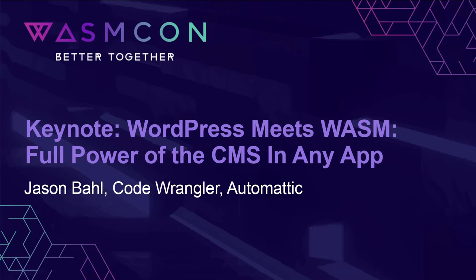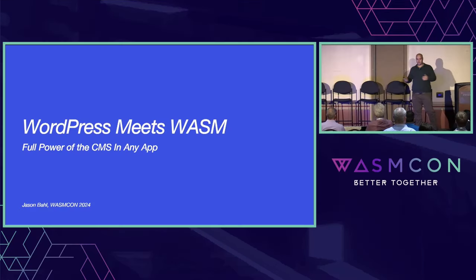My name is Jason Ball. I'm an engineer at Automatic, and I'm here to talk about WordPress meets Wasm, the full power of the CMS in any app.